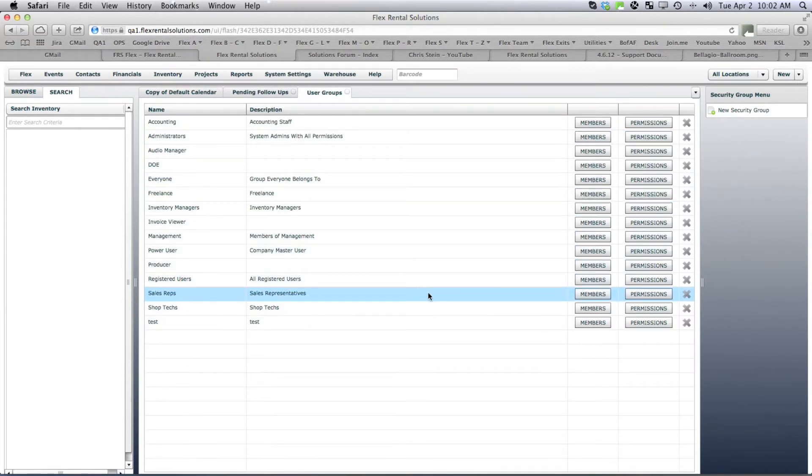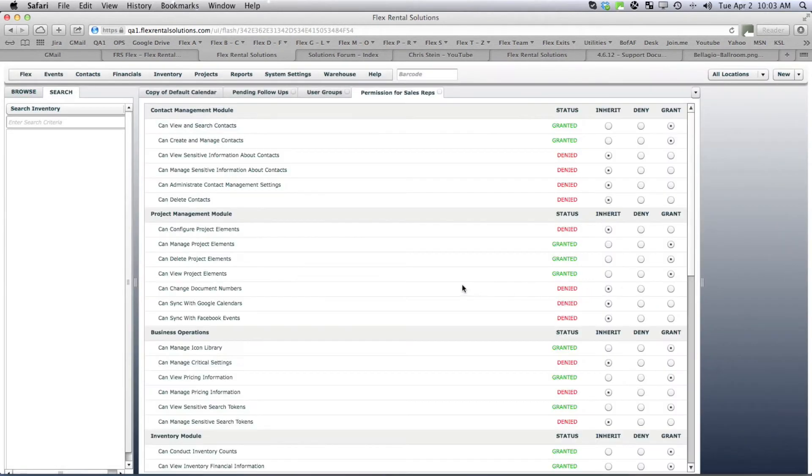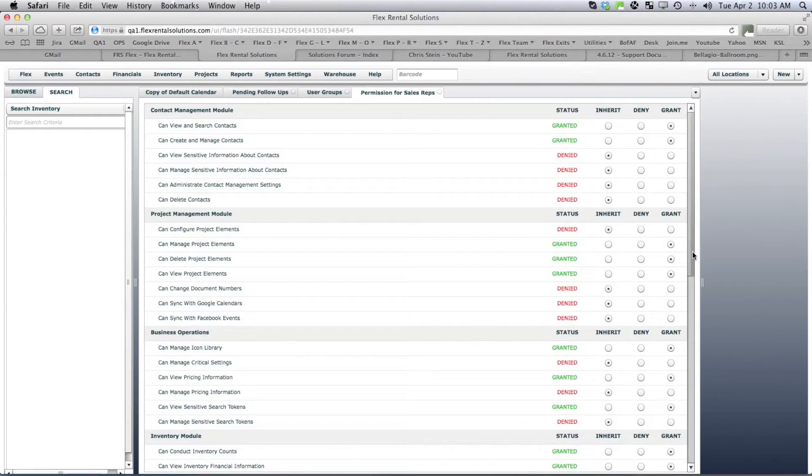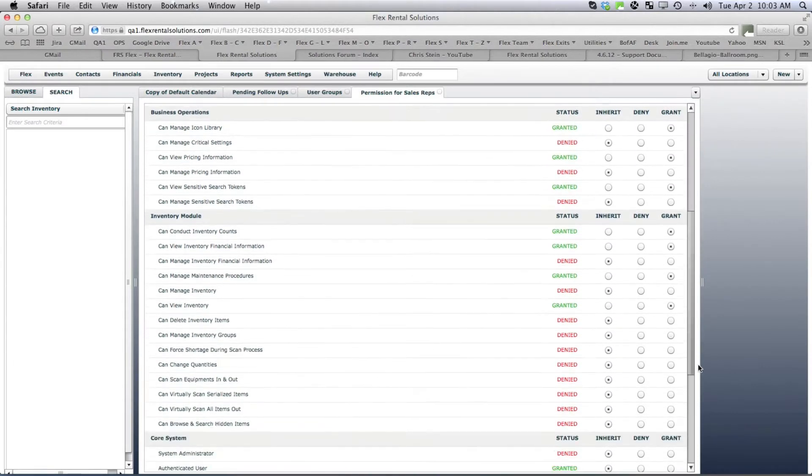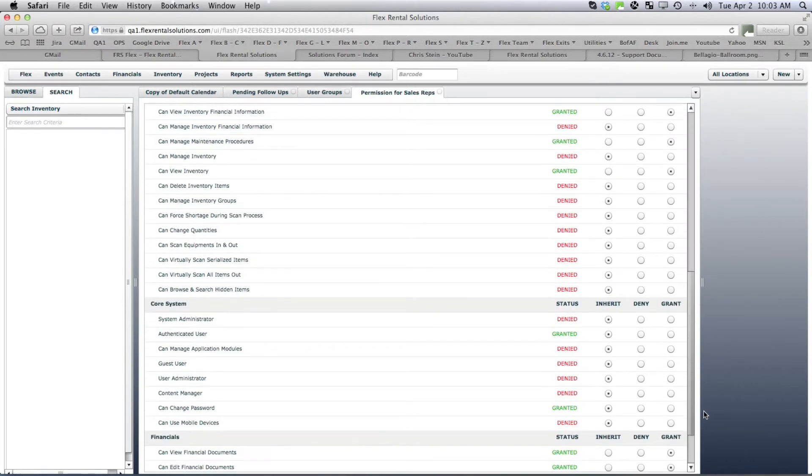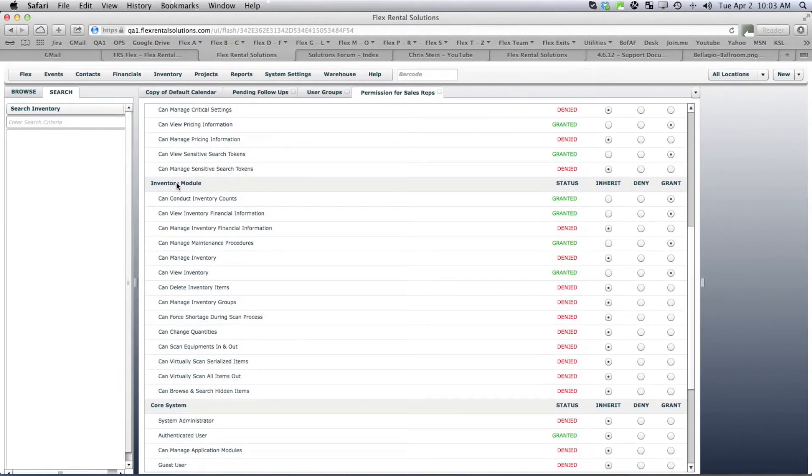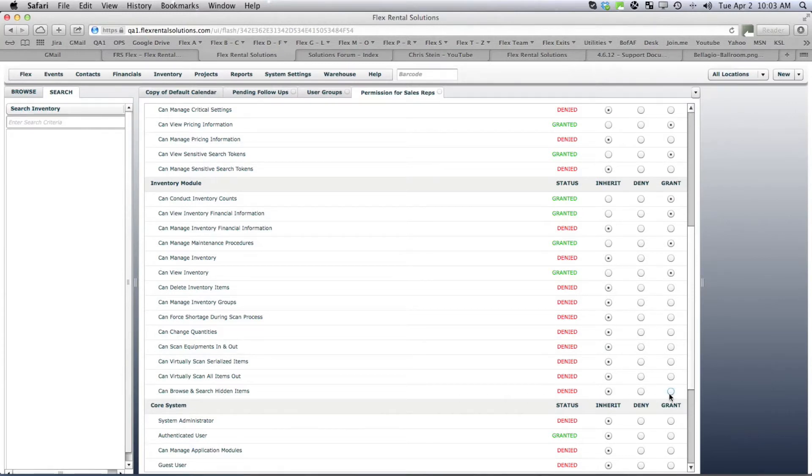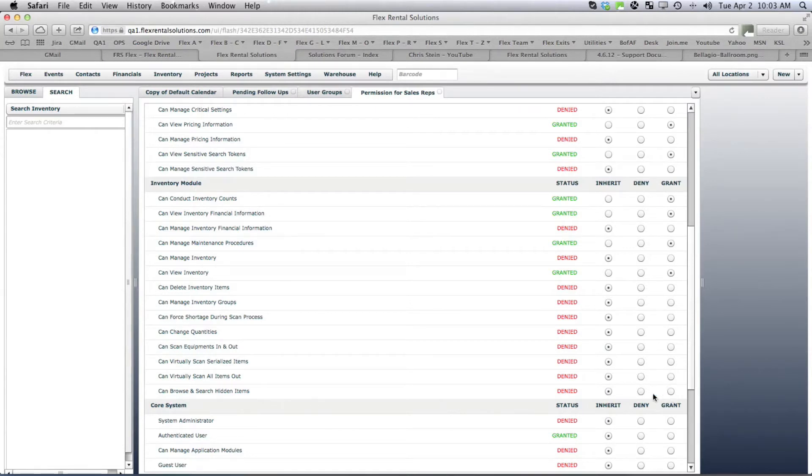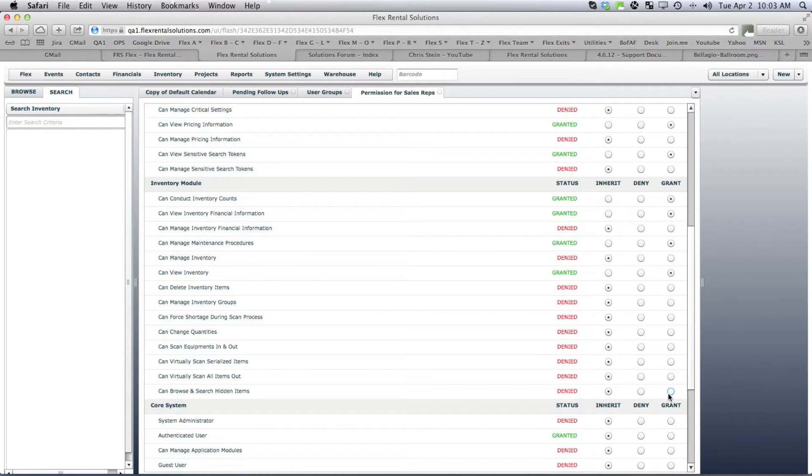And we can also look at his permissions. One of the settings here under inventory module is can browse and search for hidden items. You can either grant it so that they can browse and search, or they are denied the permission to browse and search. So you can set that setting up for the group and everyone who belongs to that group will inherit that permission.